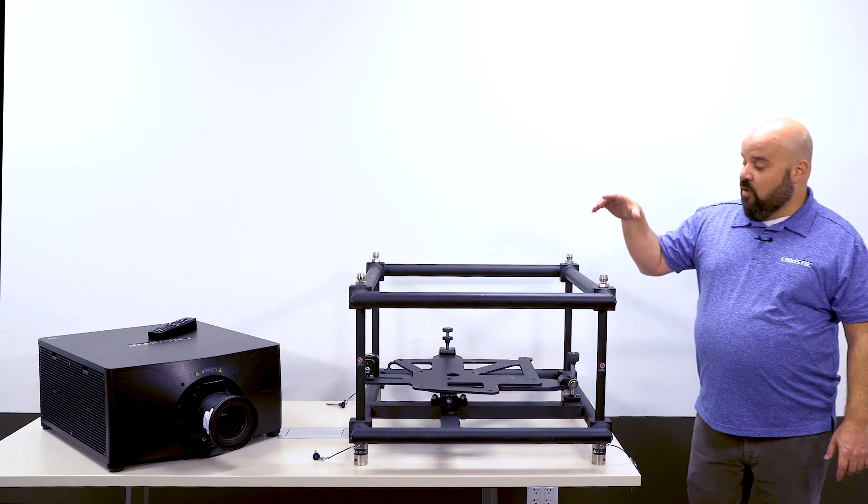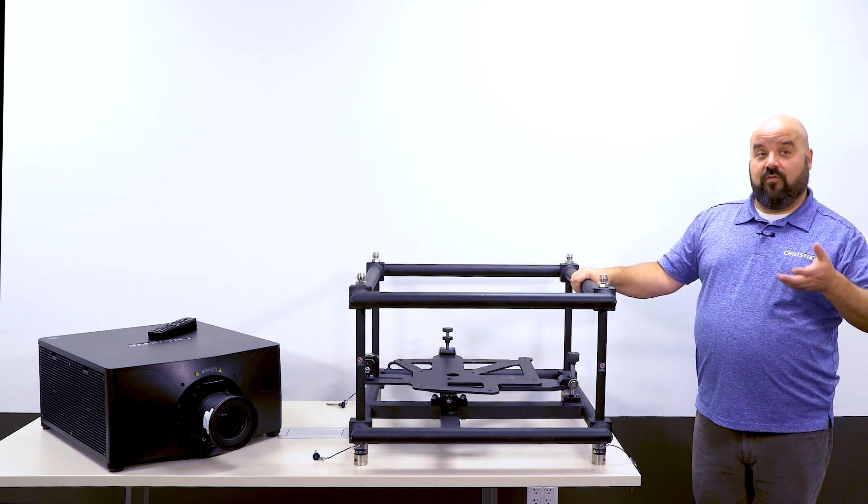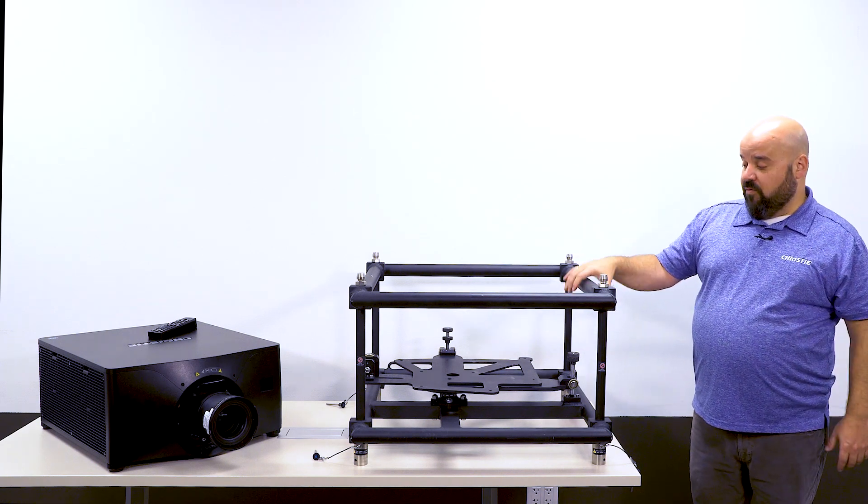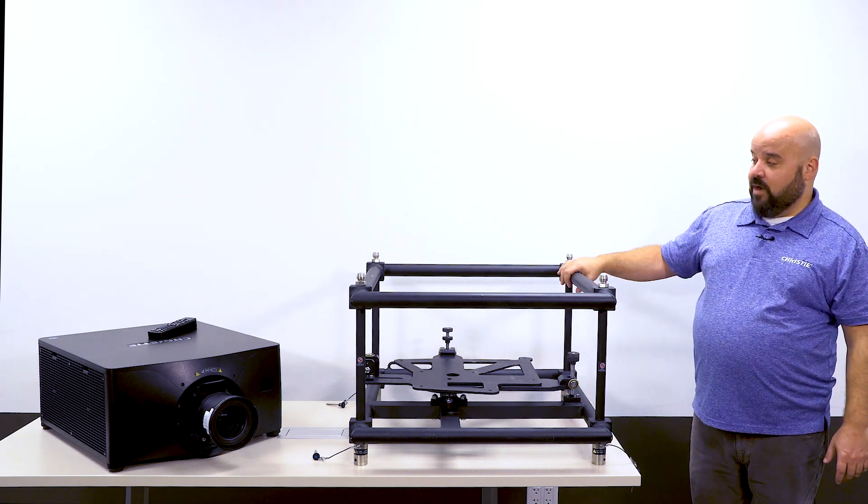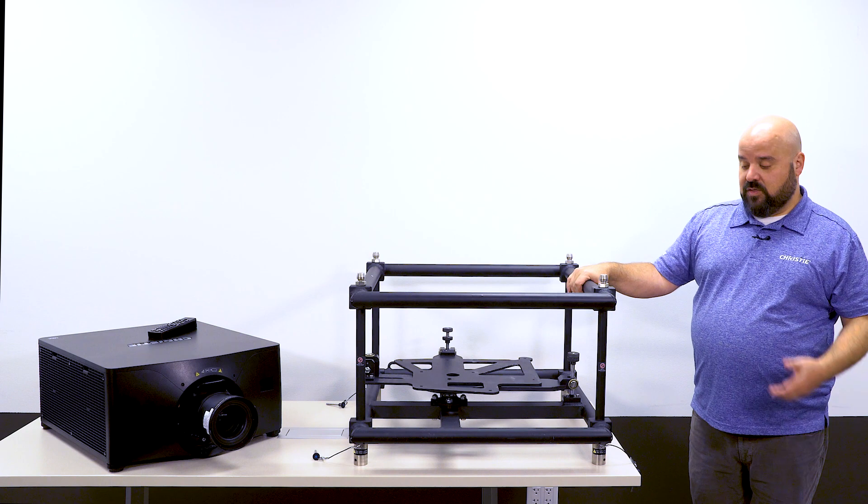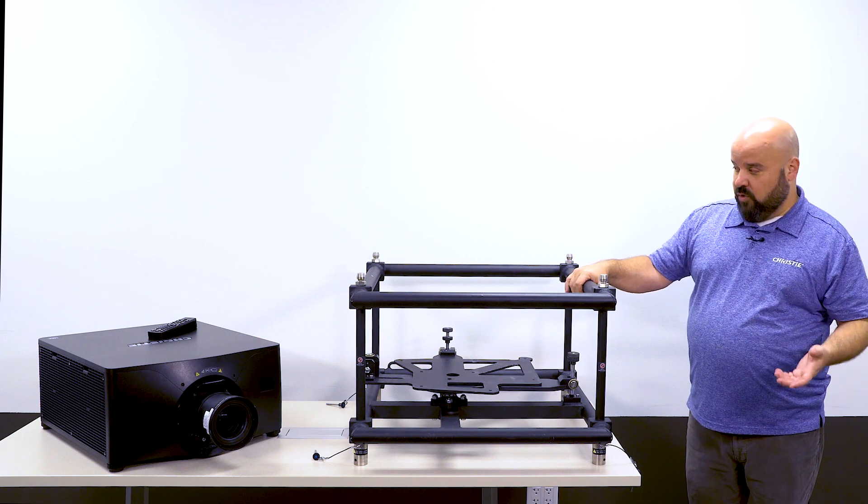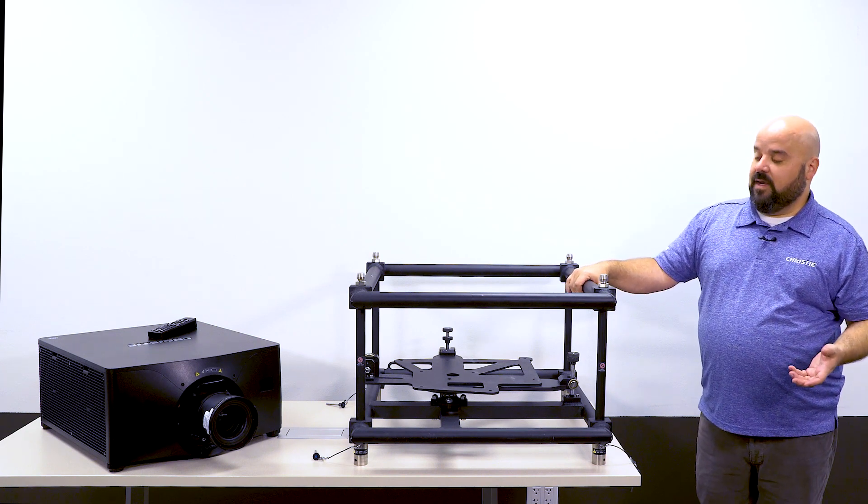And then you have the ability to mount this to some rigging frame, traditional rigging frame. So it uses standard-sized piping, so you can use traditional rigging equipment with it.